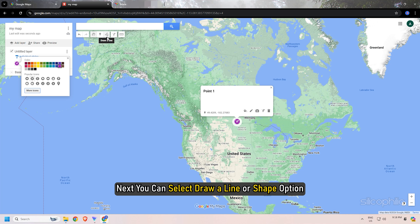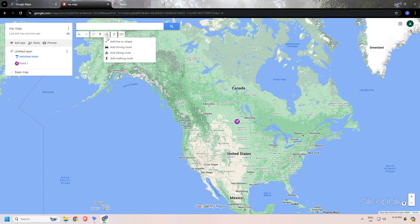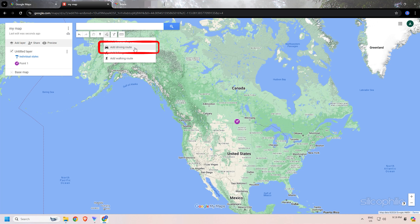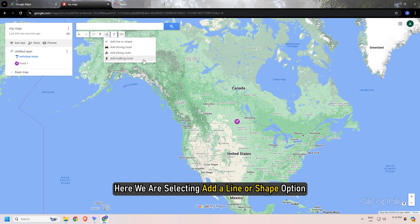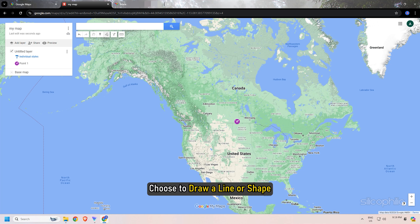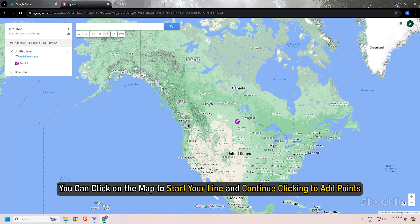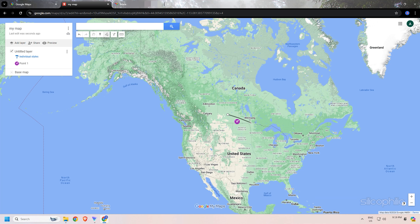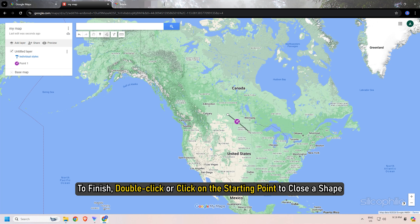You can select the draw a line or shape option. Here we are selecting the draw a line option. You will get options like add a line or shape, add driving route, add biking route, or add walking route. Here we are selecting add a line or shape option. You can click on the map to start your line and continue clicking to add points. To finish, double-click or click on the starting point to close a shape.